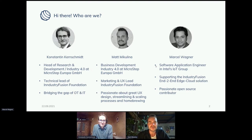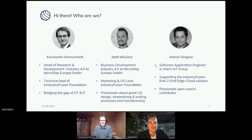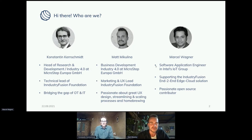My name is Matt Mikulina. I also work at Microstep, this medium-sized machine manufacturer, in business development, also in the field of Industry 4.0. I work together with Konstantin, and my second role for the Industry Fusion Foundation is kind of marketing, but also transferring this idea of the application into usable UX and putting it into development.